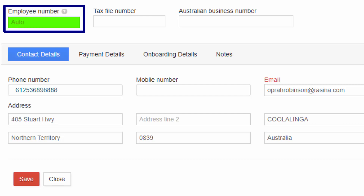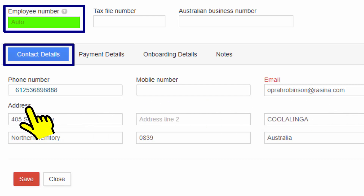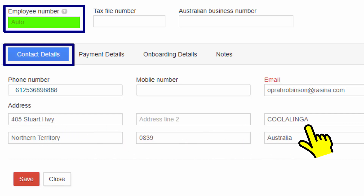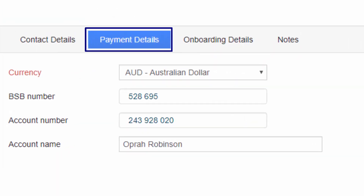The employee number field is set to auto, as it assigns a unique number internally to identify the employee. Contact details like email and address are important. Enter the street name and select the city from the list of options. The rest of the address fields, including state, postcode, and country, get filled automatically.